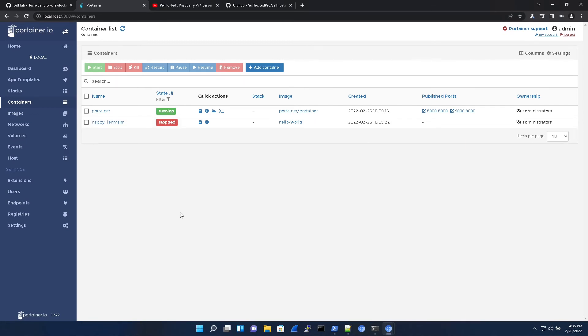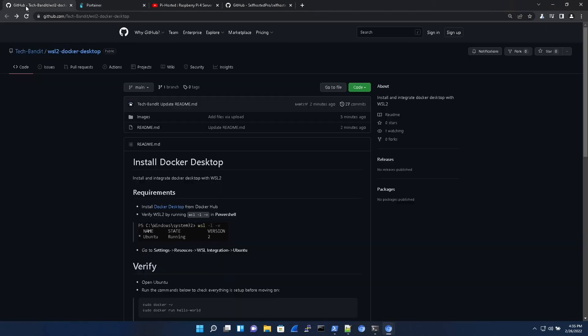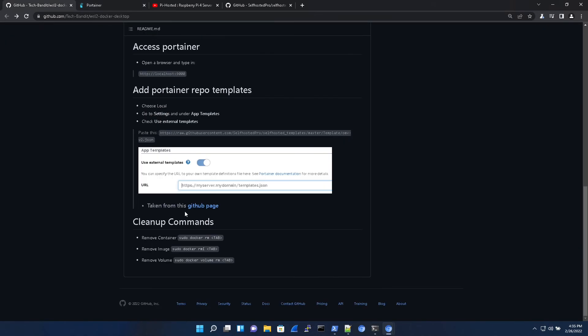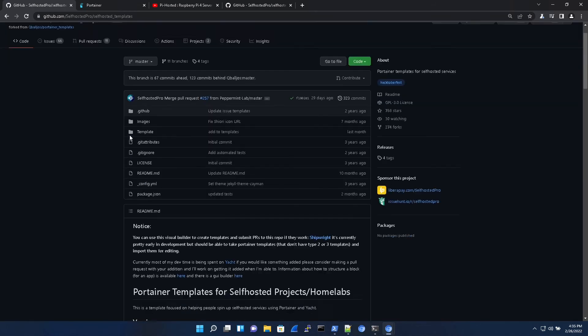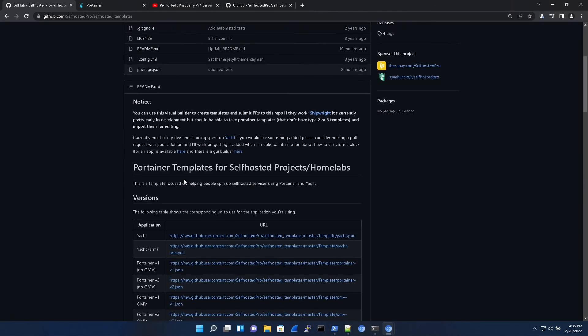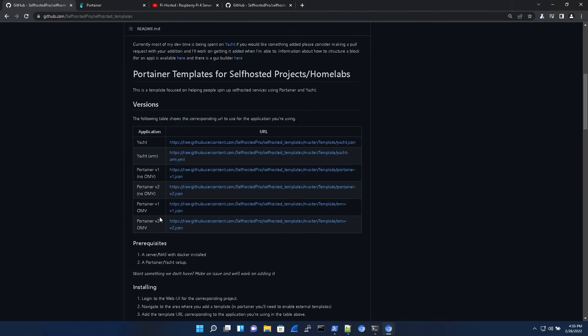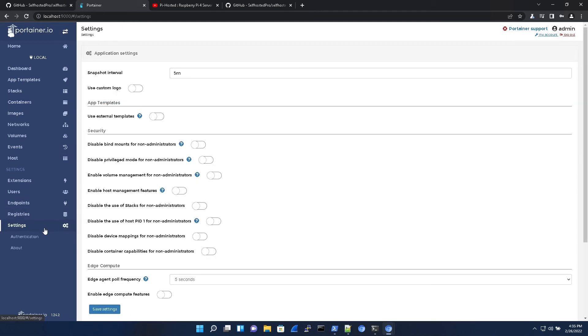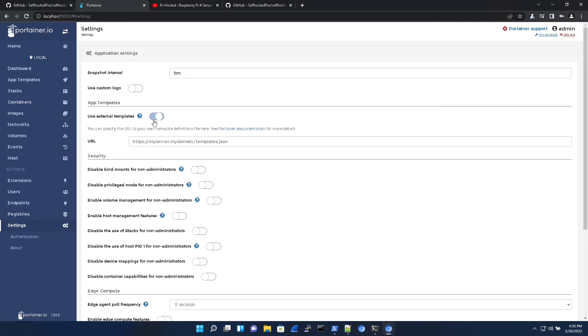All right, so now I'm going to show you how to get a whole bunch of templates for free. Back on my GitHub page, I have a link to this one right here. So depending on the version of Portainer, we're going to copy and paste this JSON link into the settings. Check off use external templates.